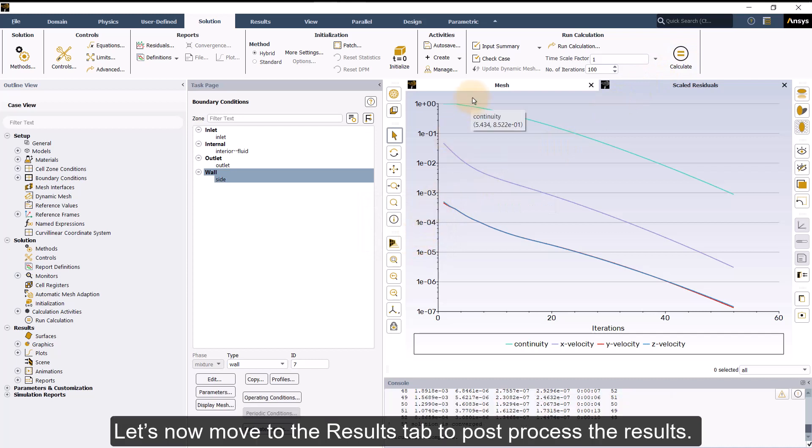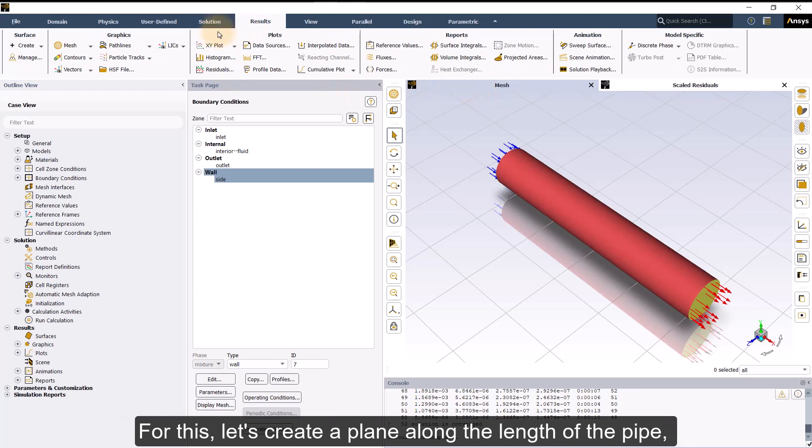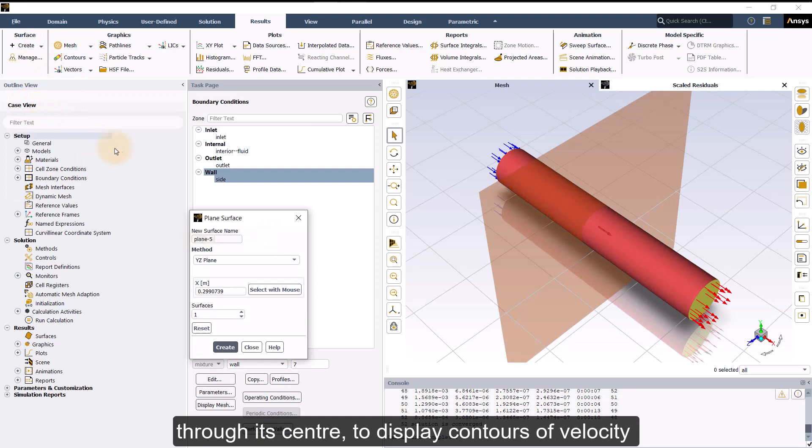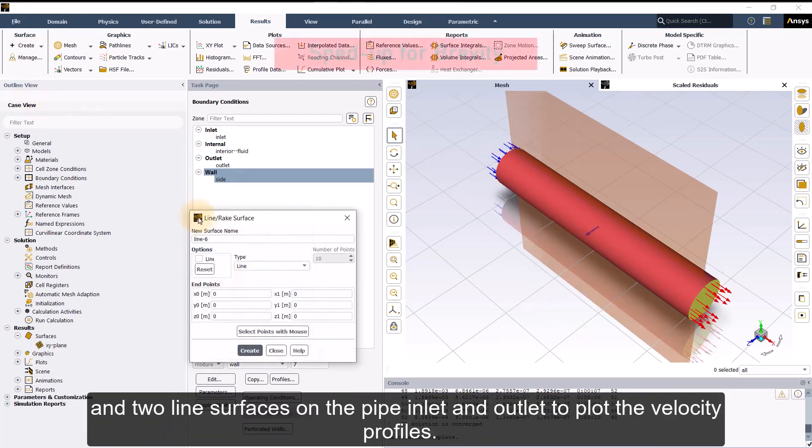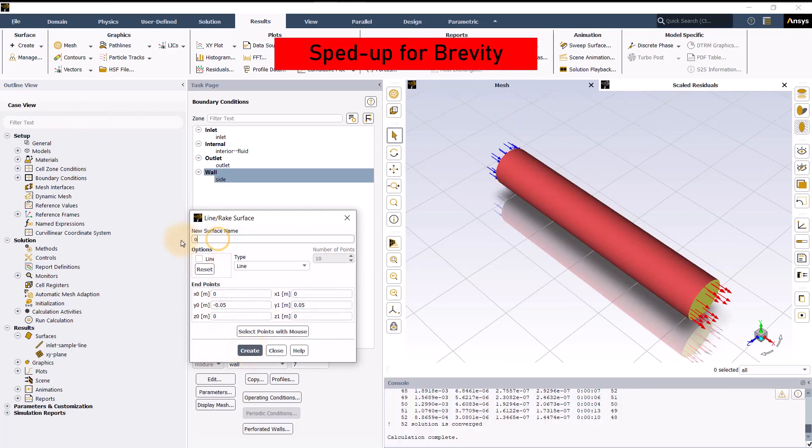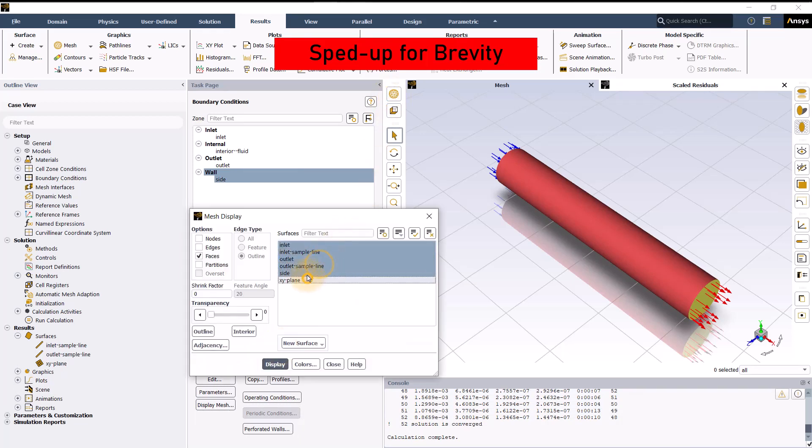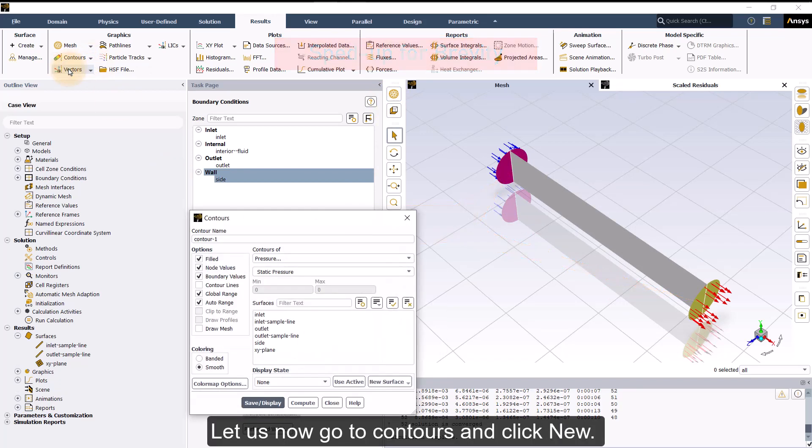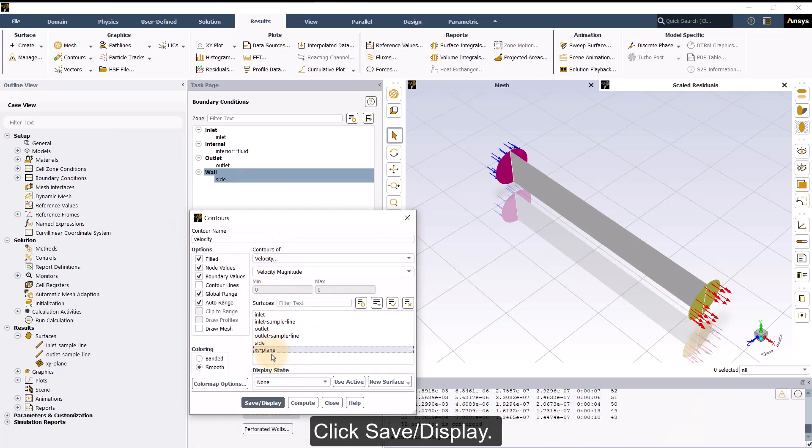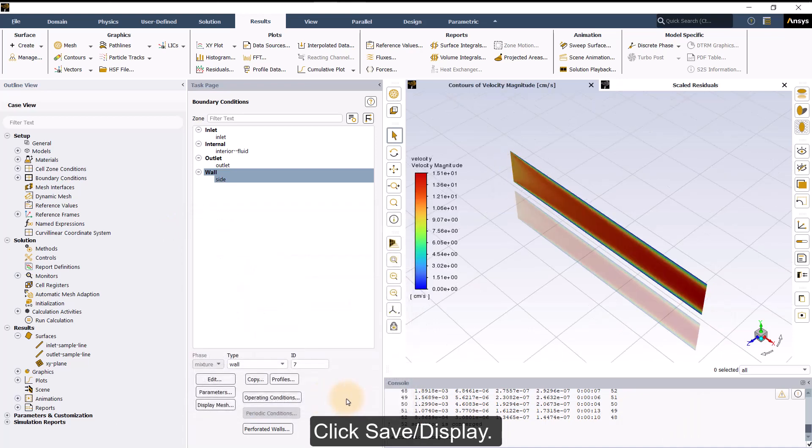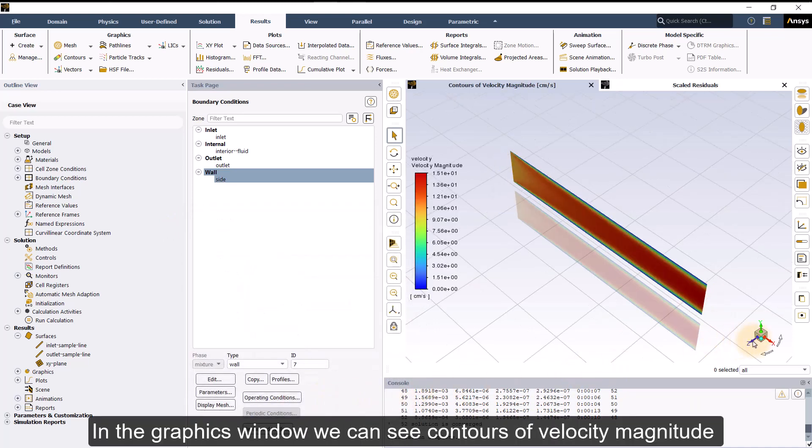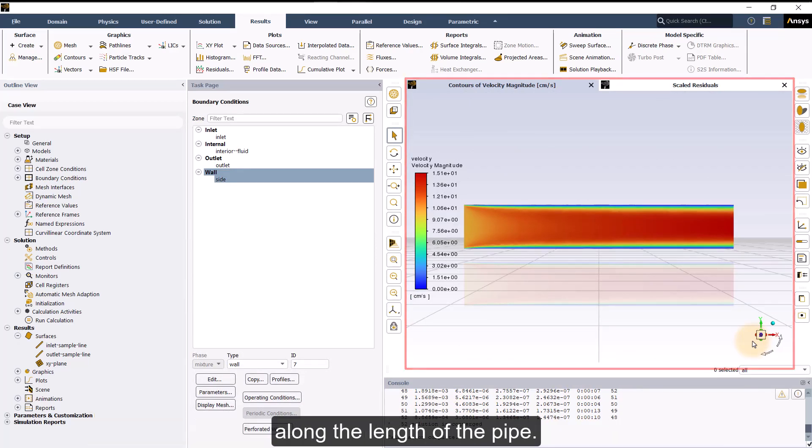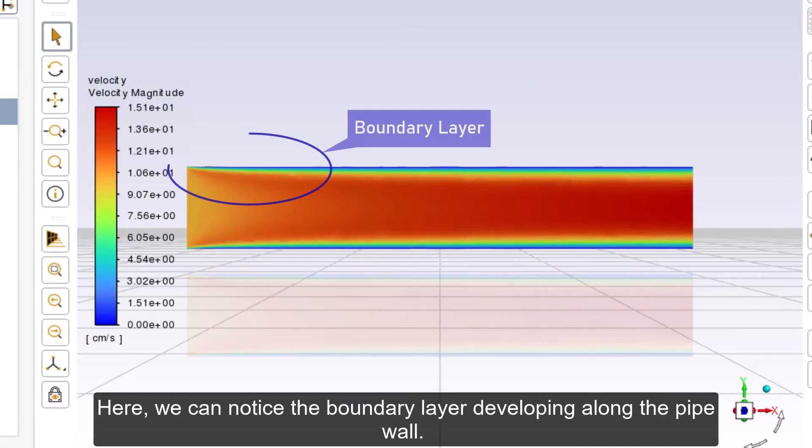Let's now move to the Results tab to post-process the results. For this, let's create a plane along the length of the pipe through its center to display contours of velocity, and two line surfaces on the pipe inlet and outlet to plot the velocity profiles. Let us now go to Contours and click New. Change the variable to velocity and select the XY plane as the surface. Click Save or Display. In the Graphics window, we can see contours of velocity magnitude along the length of the pipe. Here, we can notice the boundary layer developing along the pipe wall.